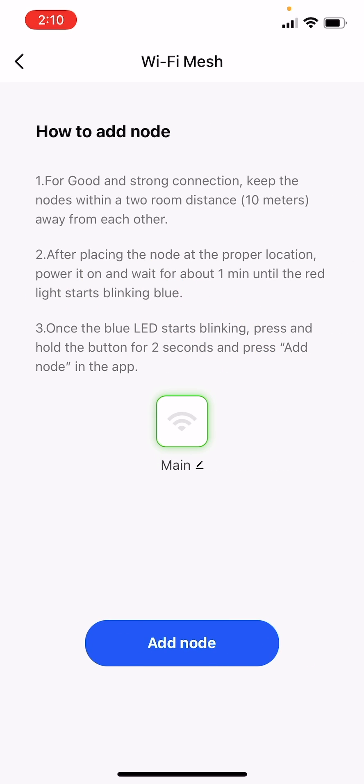On the following screens, follow the instructions to add a node into a mesh system step by step.